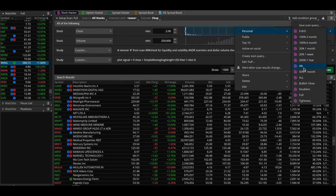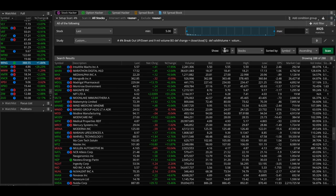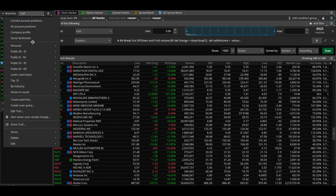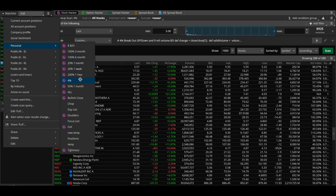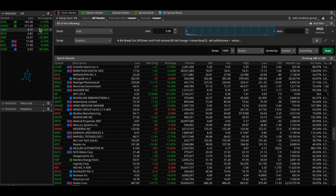The second scan is the four percent breakout scan. This one is also very simple — the stock minimum has to be $5, it has to have a four percent breakout on the day, and it also has to have nine million volume shares traded. Let's take a look at that scan and see what we've got — it only has a couple of names, which is good.